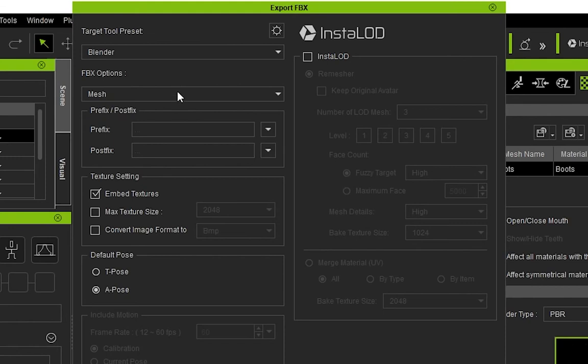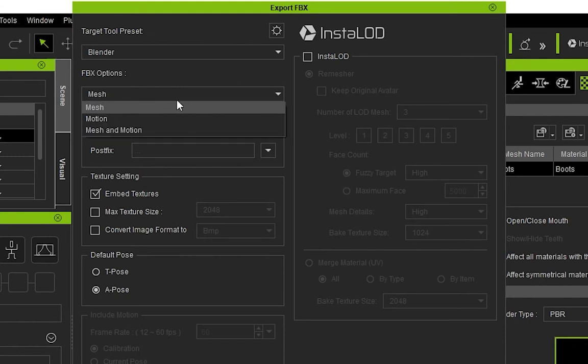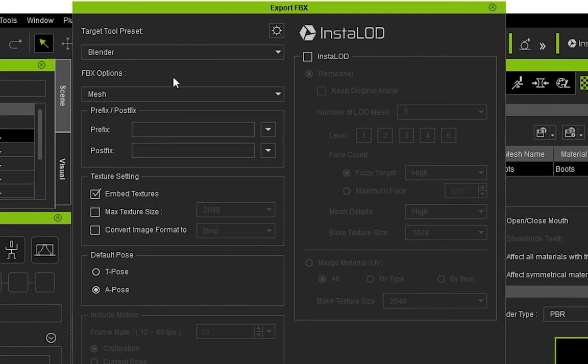When you choose just mesh, it allows us to select the default pose. I would advise using the A pose for this as it will help when rigging later on that I will cover in a later video.